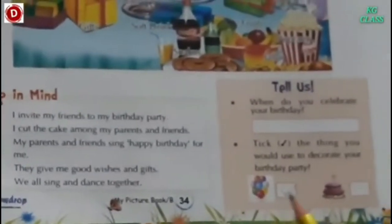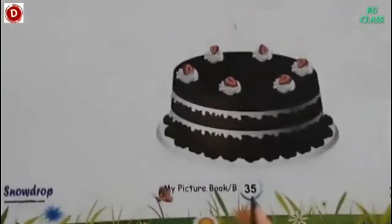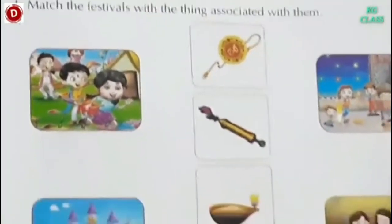Now children, let's move to page number 35. This is page 35 and we will do a fun activity. Match the festivals with the things associated with them. Children, these are the pictures of some festivals and these are the things which are associated with them, so we have to match them.